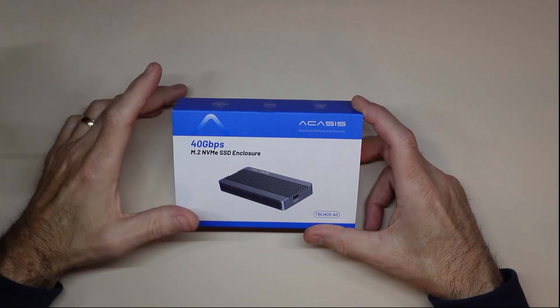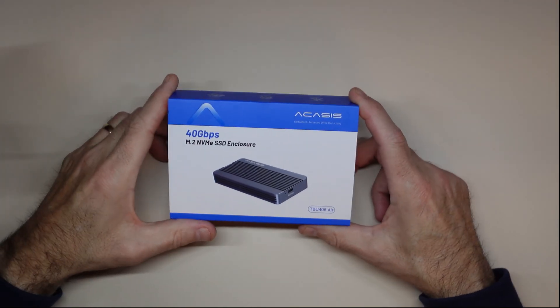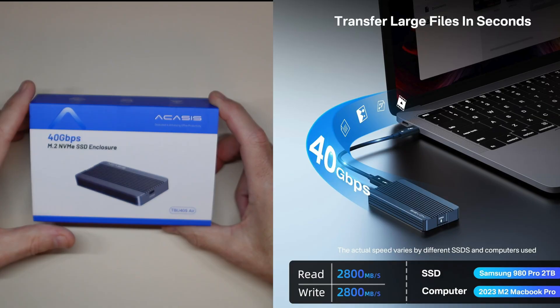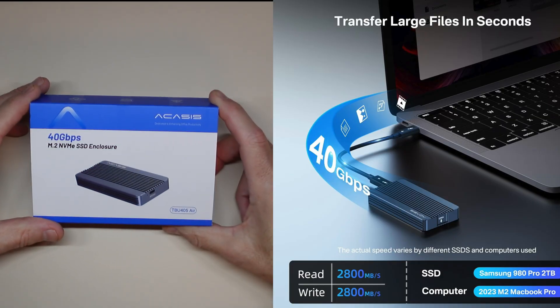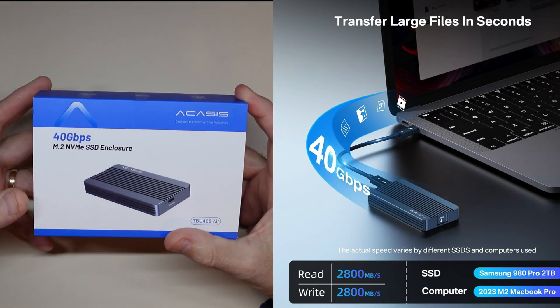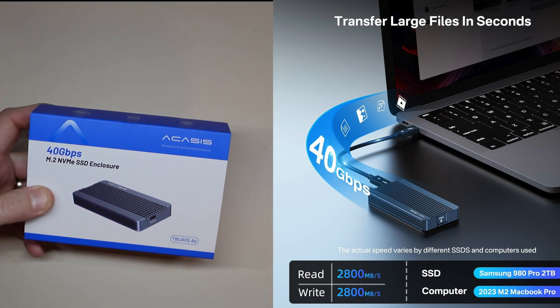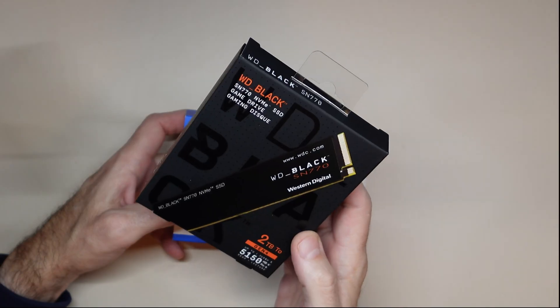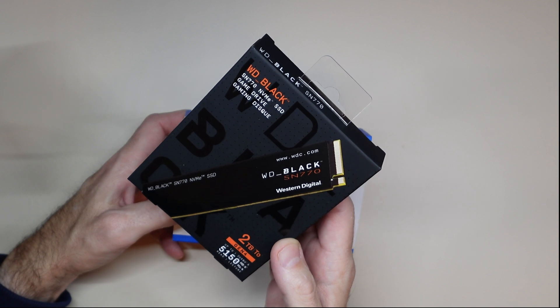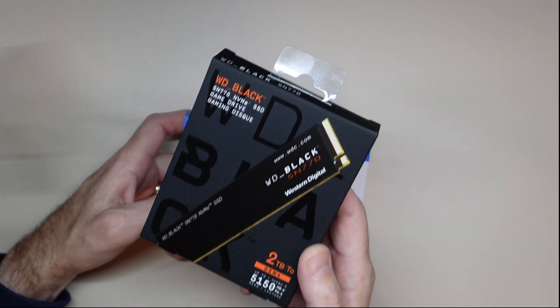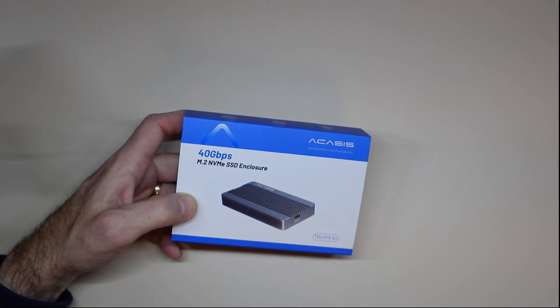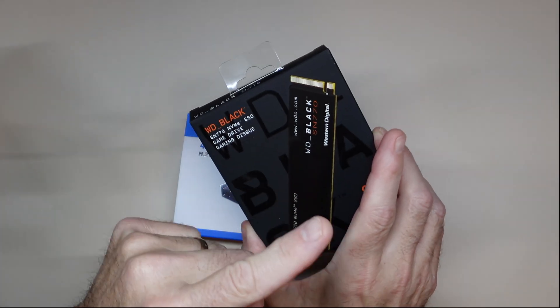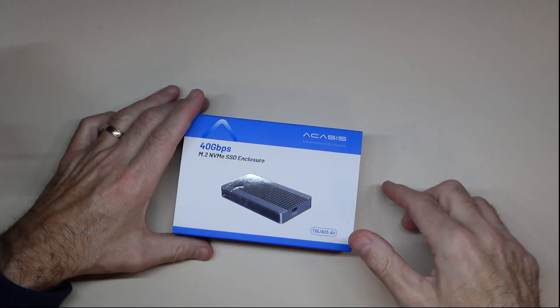Hey guys, welcome to your review channel. Today I'm looking at an item from ACASIS. It's a 40 gigabits per second M.2 NVMe SSD drive enclosure. I got this because I got a new card that you didn't see in my last video. I got this Black SN770 2TB Gen 4 SSD card. We're going to install it in here and see how that works. If you want to see the unboxing of this, I'll leave a link down below.